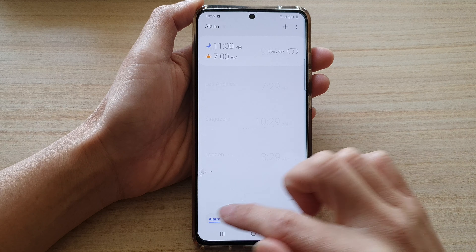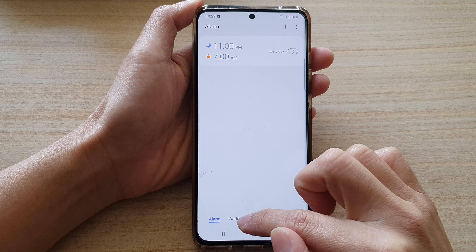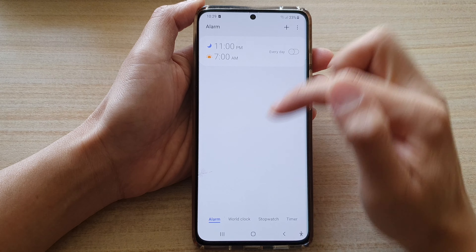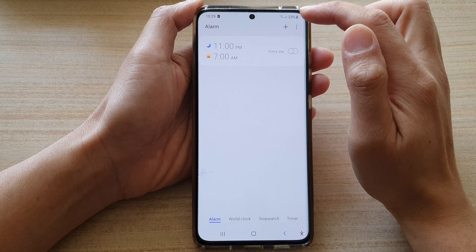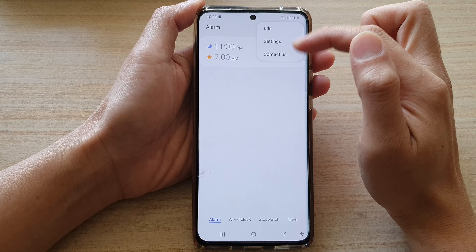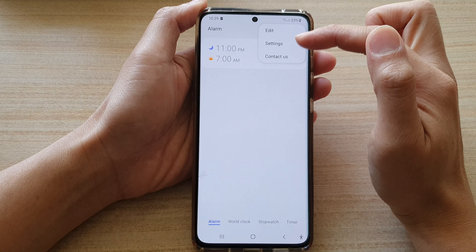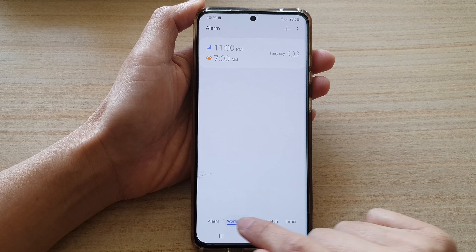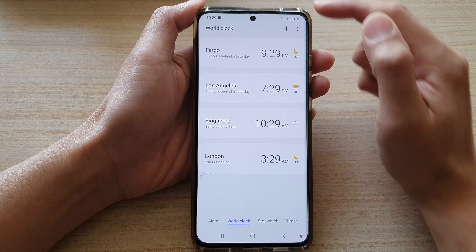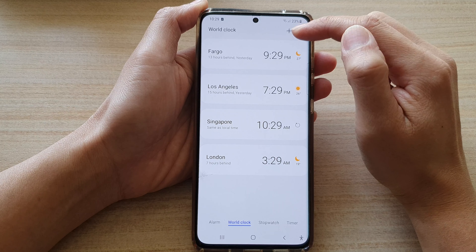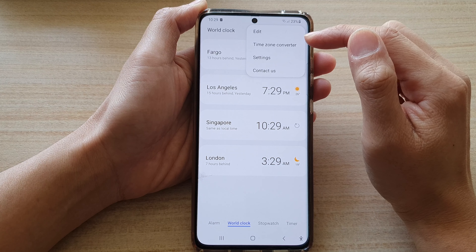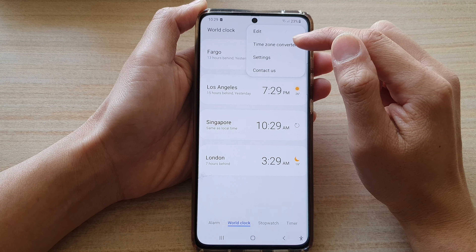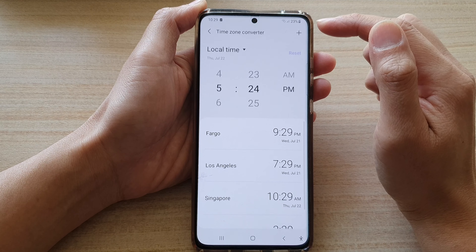In your clock application, tap on the menu key at the top and choose timezone converter. Make sure that you are on the world clock tab, because if you're on a different tab that timezone converter option may not appear. Choose world clock and then choose the more button at the top and then choose timezone converter.